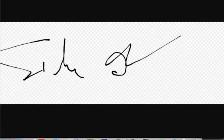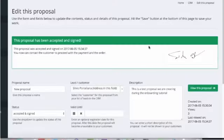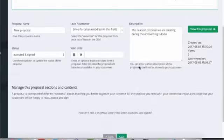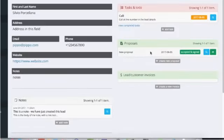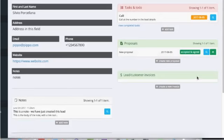We can now see the customer signature here - we can also open it to see bigger or download it and print it. And if we go back to the lead details, we see that this proposal is now in status signed and so we are ready to proceed with the next step and section: invoices.